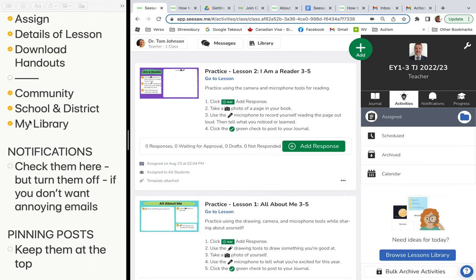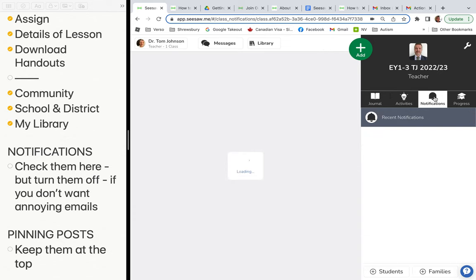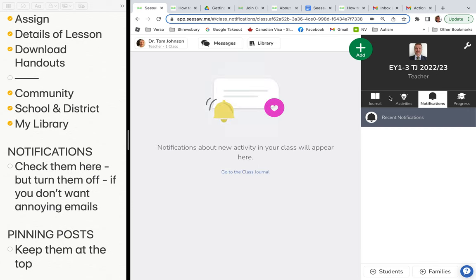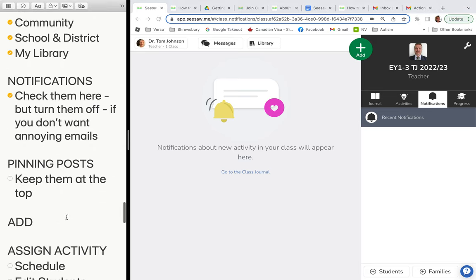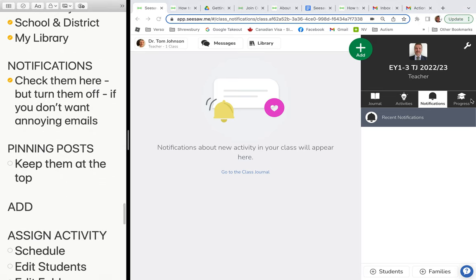Notifications — once your class is active and people start posting or sending messages, all notifications will show up in the bell icon. So even if you've turned off email notifications, you can still check them right there.